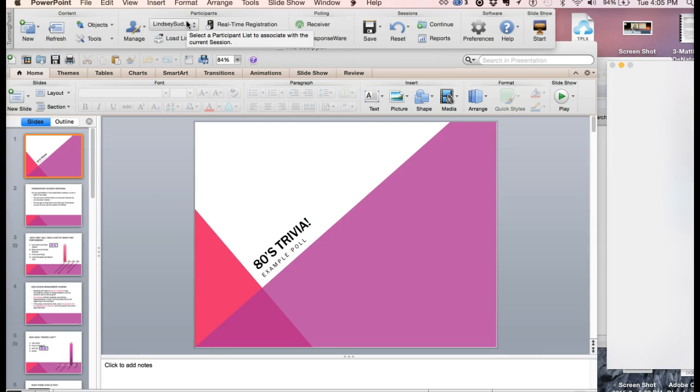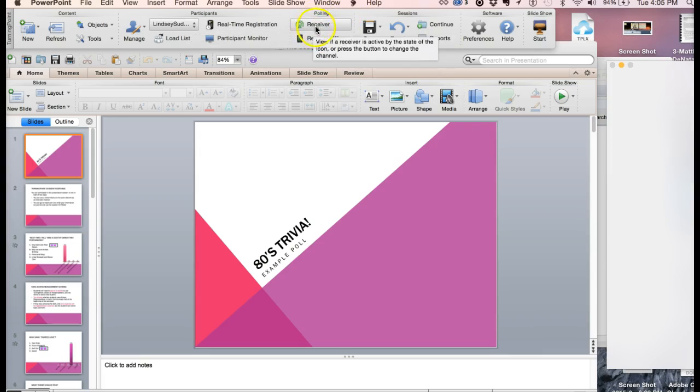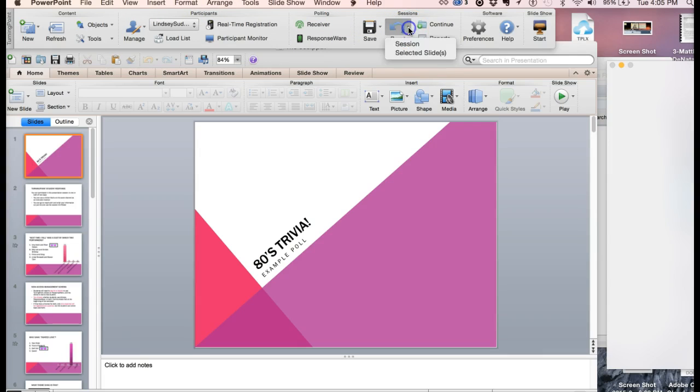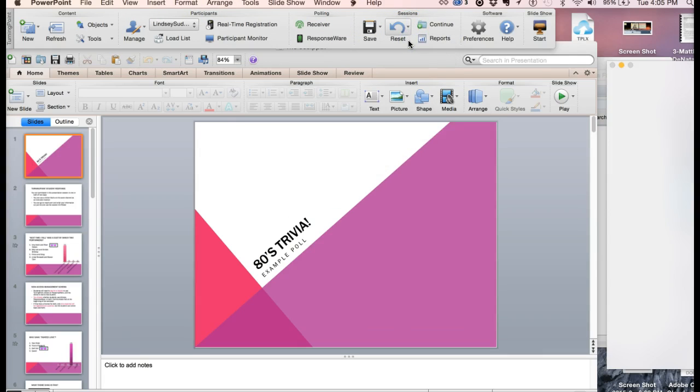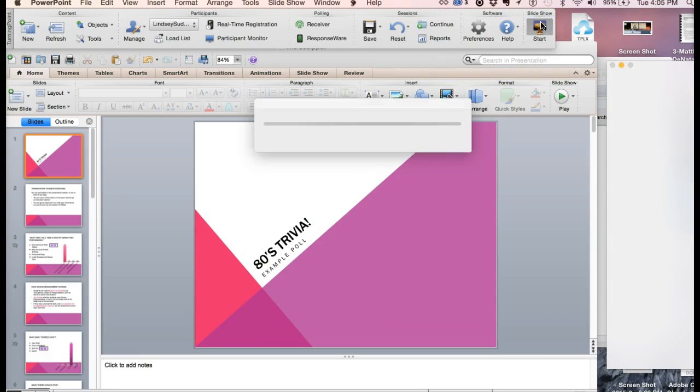You can see that here you can confirm that you have an active receiver and you're connected to response where. So we're good there. It's a good idea to reset the session. Just get in the habit of doing that just in case you have had a session open from a previous section or something like that. And then we're going to start our presentation.